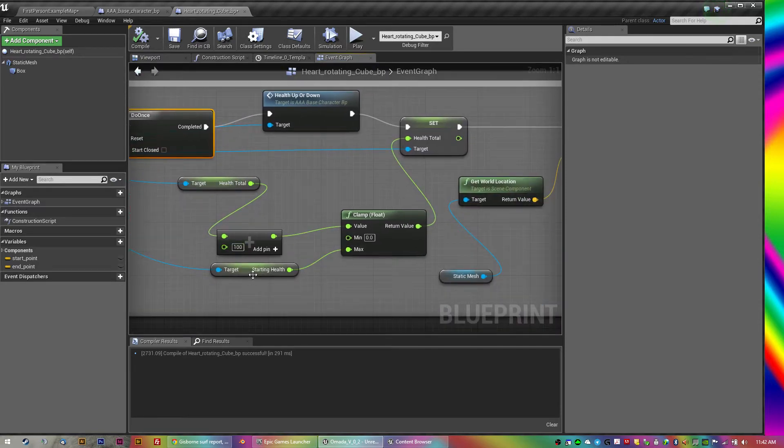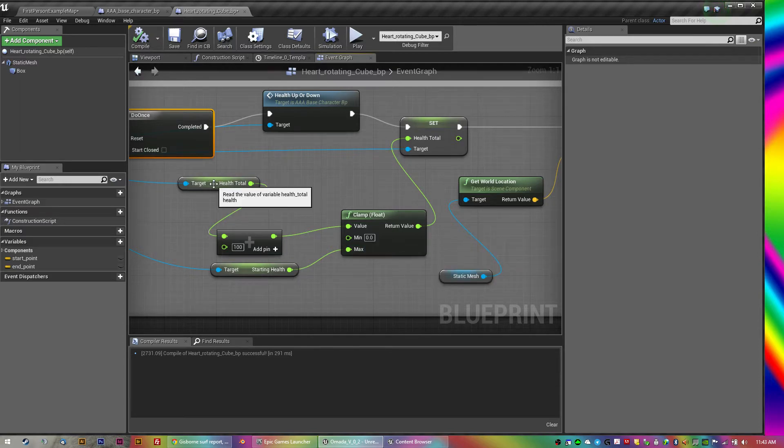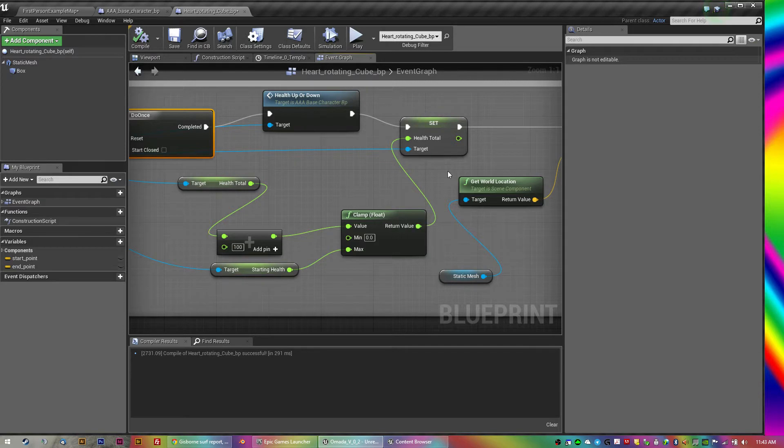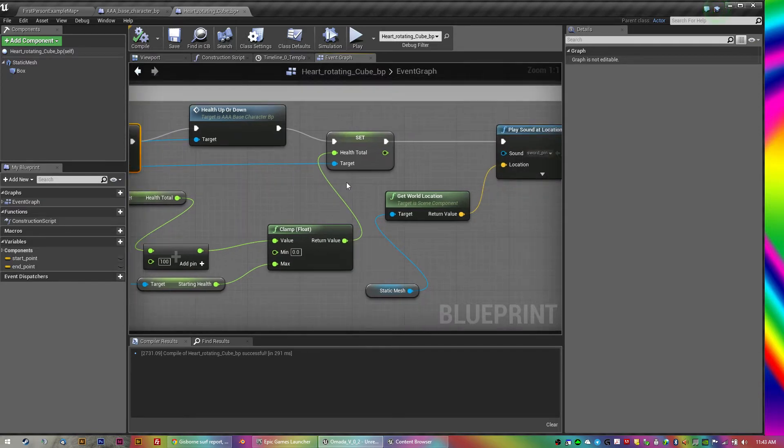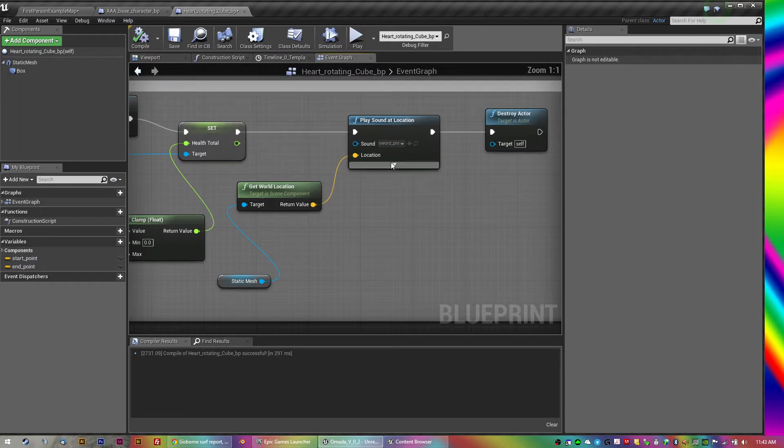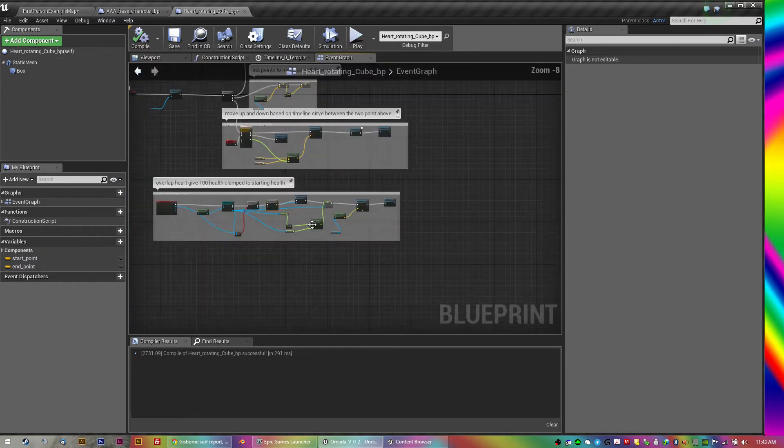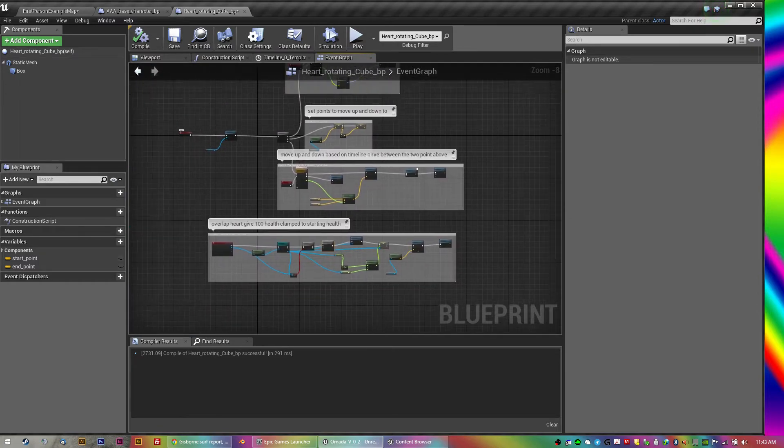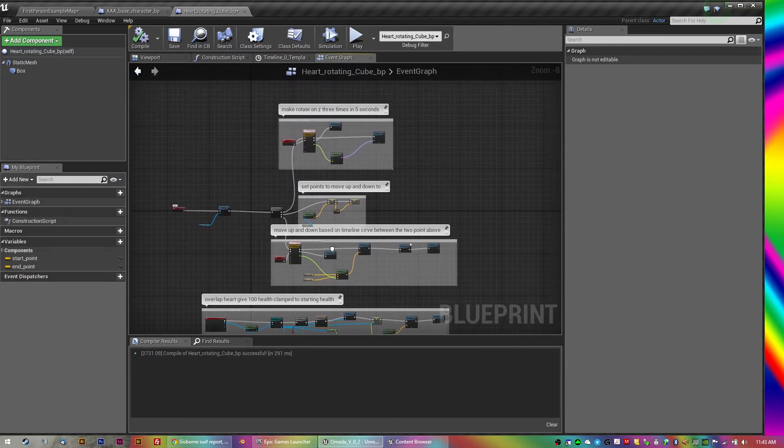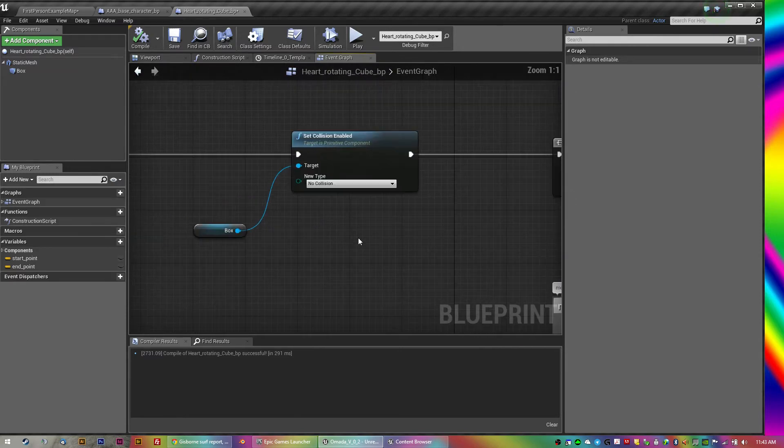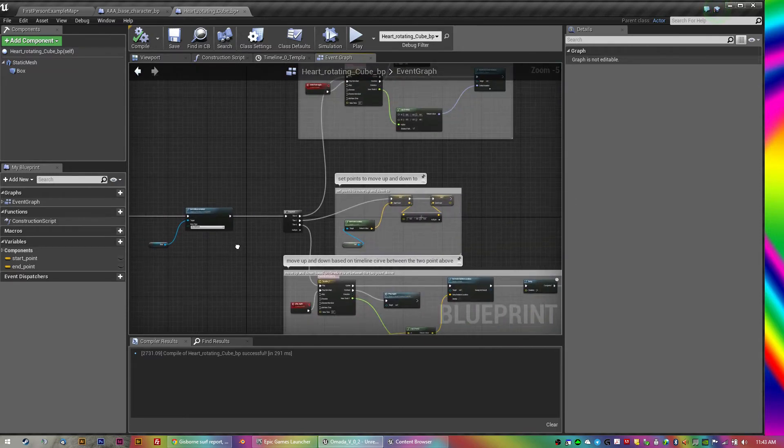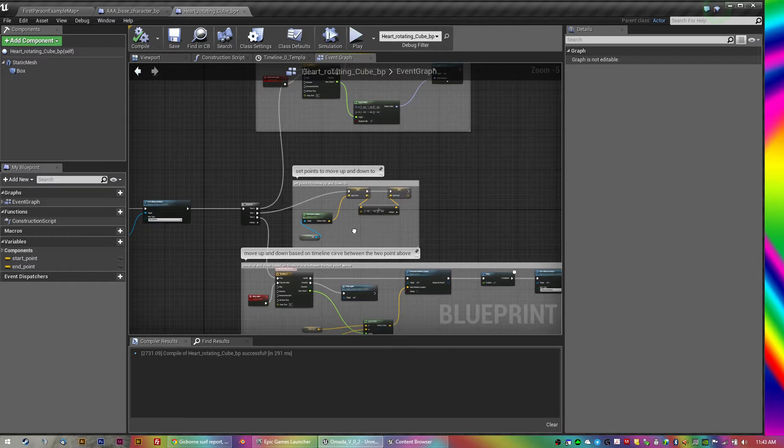So if it is equal to the player, do once, so just once health up or down. So the health is plus a hundred and the max is clamped here to the starting health, which is the same as the health total starts at. So then it sets the health total, adds the hundred to it, plays the sound at the location, and then destroys it.